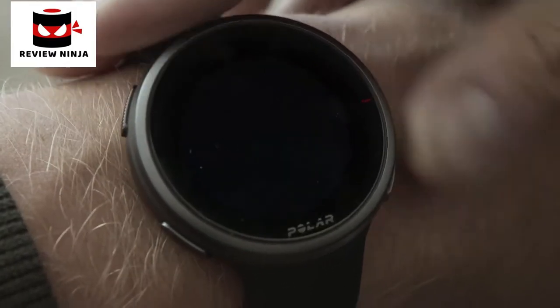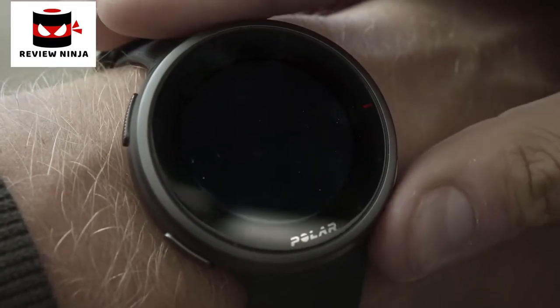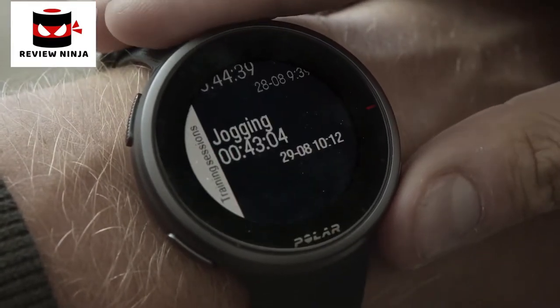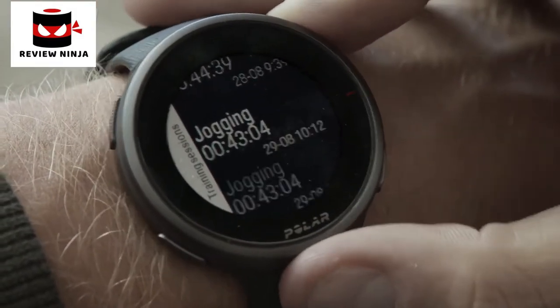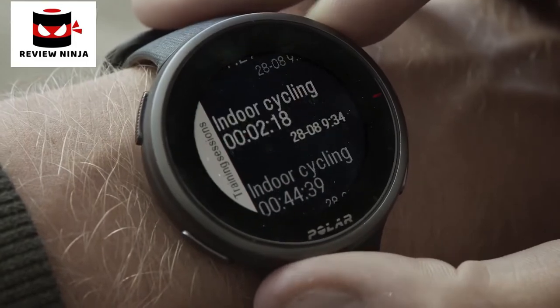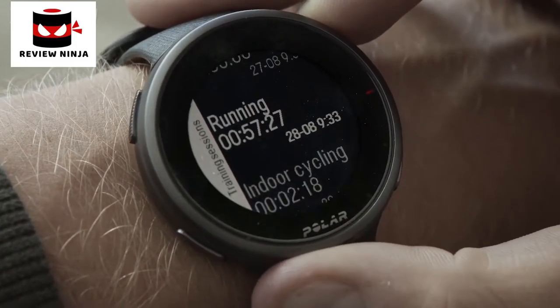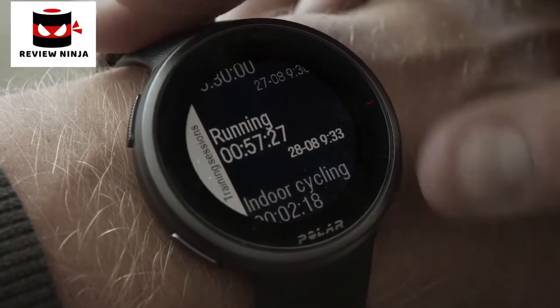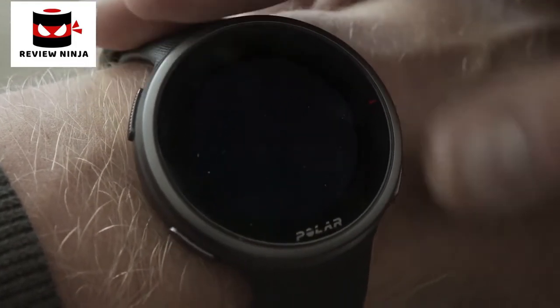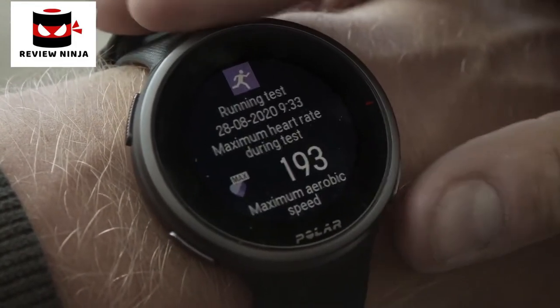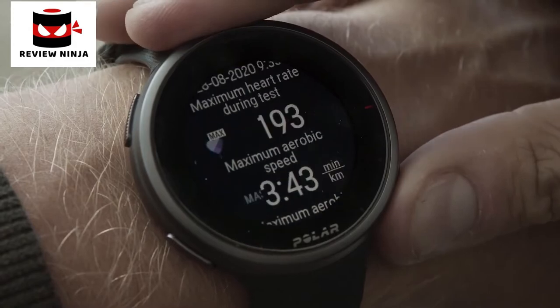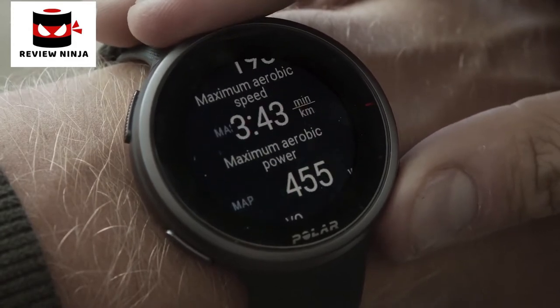In the Latest Training Sessions view, you can see the time passed since your latest training session and the sport of the session. Tapping the display shows you summaries of your training sessions from the last 14 days.